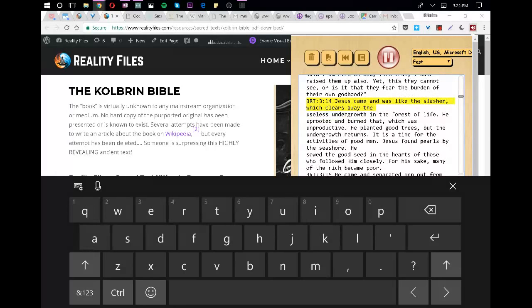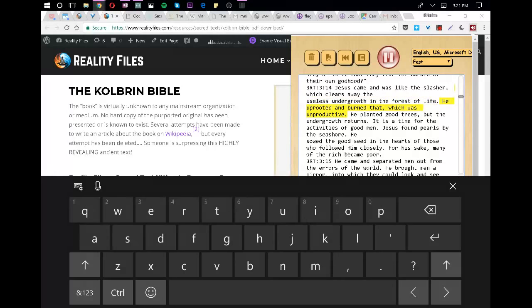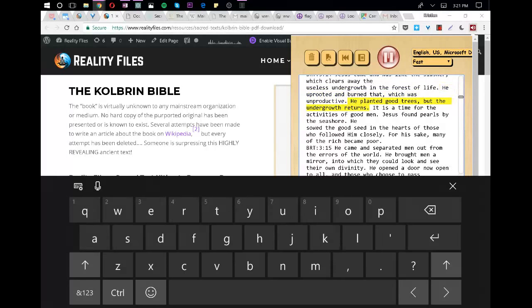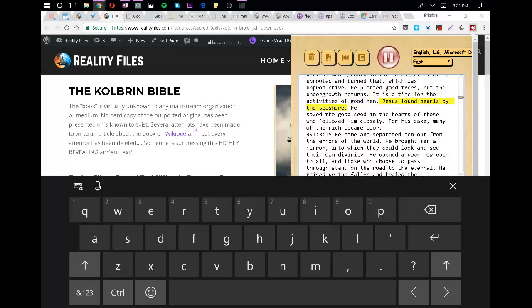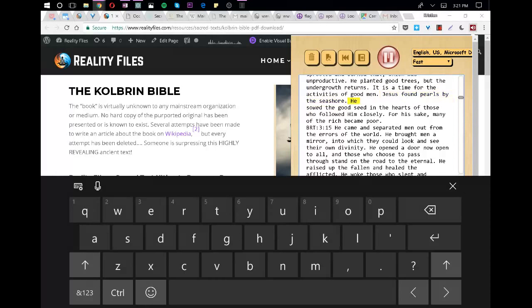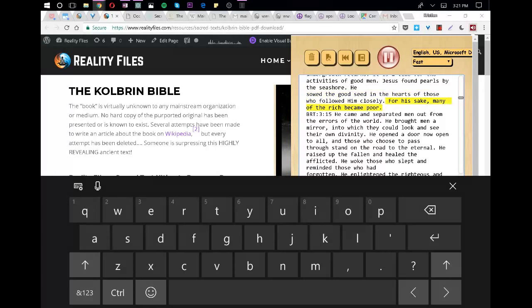Jesus came and was like the slasher which clears away the useless undergrowth in the forest of life. He uprooted and burned that which was unproductive. He planted good trees, but the undergrowth returns. It is a time for the activities of good men. Jesus found pearls by the seashore. He sowed the good seed in the hearts of those who followed him closely. For his sake, many of the rich became poor.